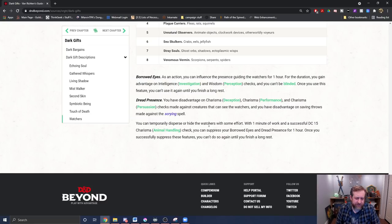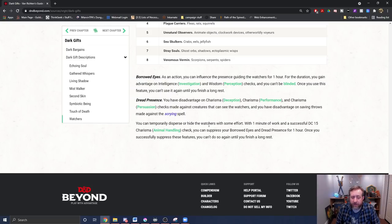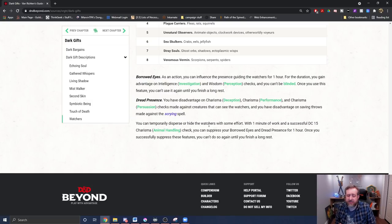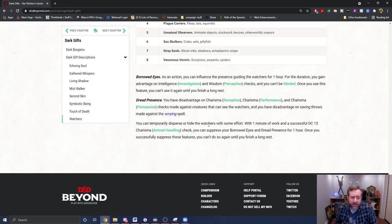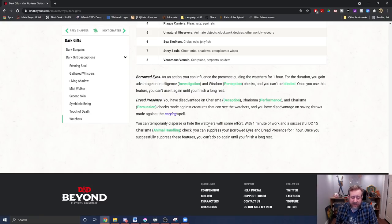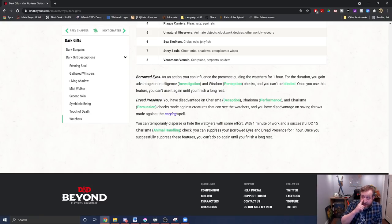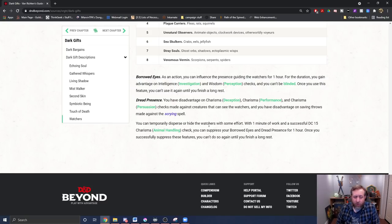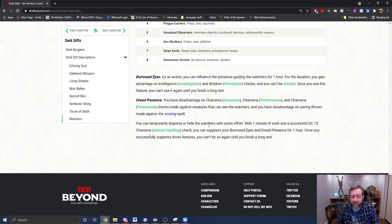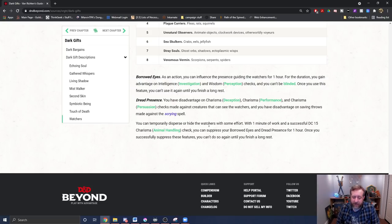So this one also seems kind of rough. It's influence them for one hour, and during that one hour, you have advantage on perception and investigation checks, and you can't be blinded. That's once a long rest. But you constantly have disadvantage on deception, performance, persuasion checks, and disadvantage on saving throws as long as they can see the Watchers. So your whole positive ability is one hour per long rest. Your detrimental ability is all the time until you take a minute to make a saving throw to try and suppress them for one hour until you take a long rest.